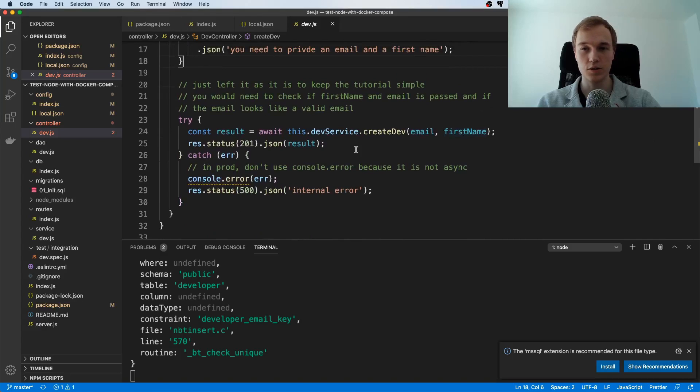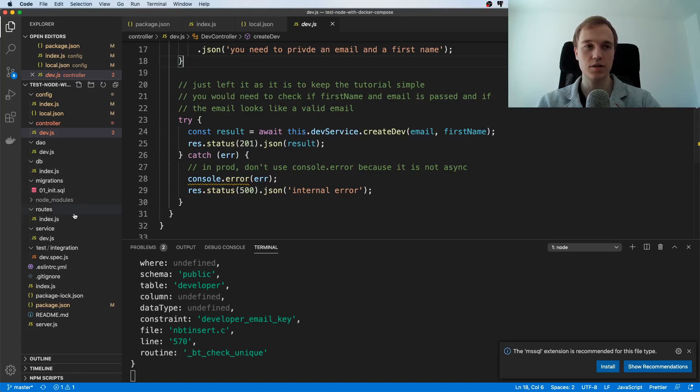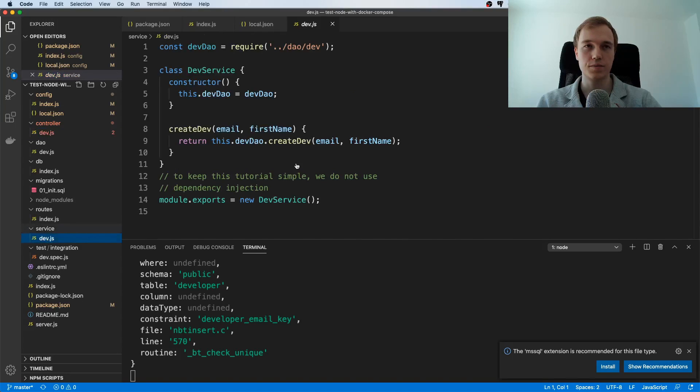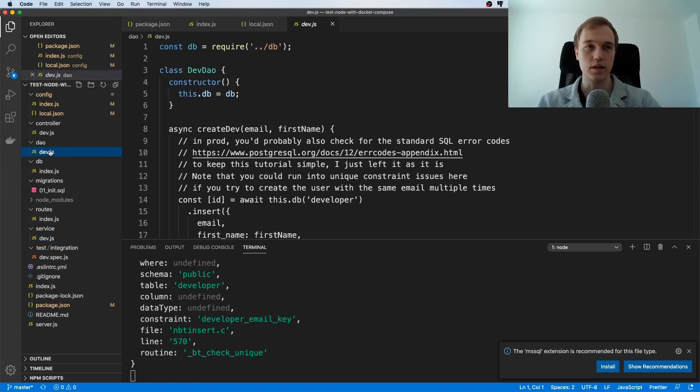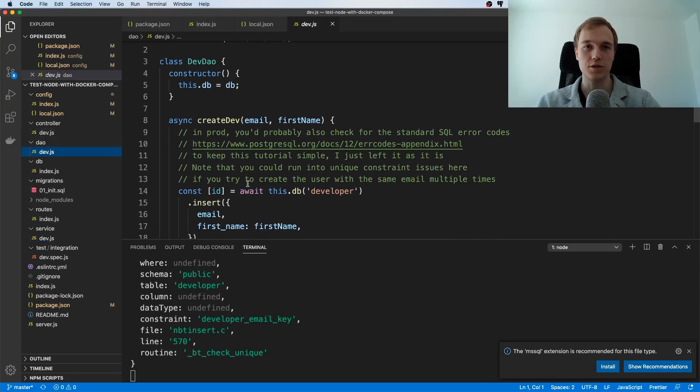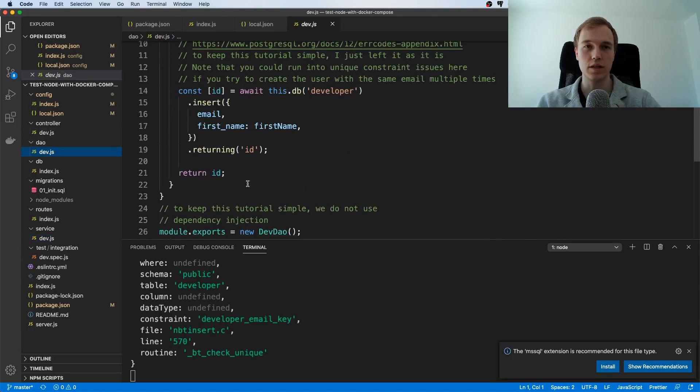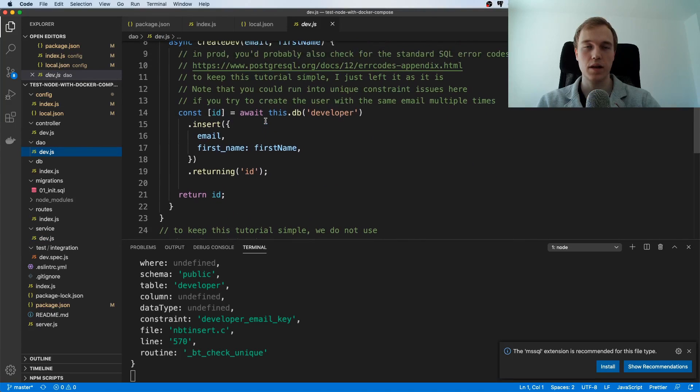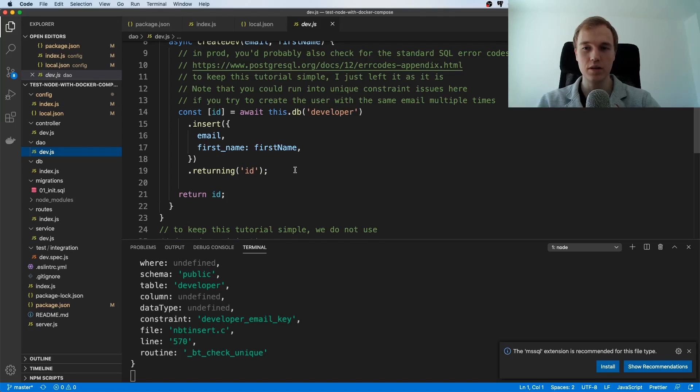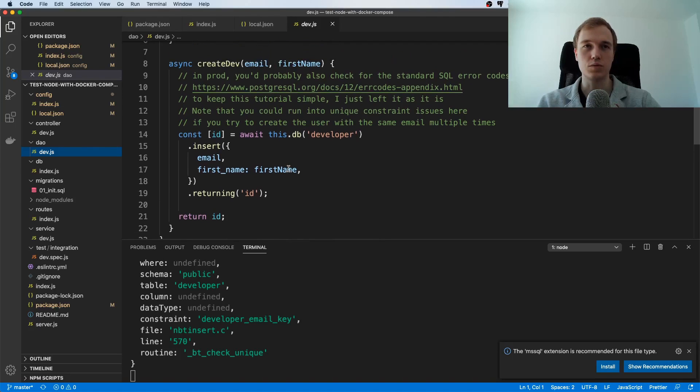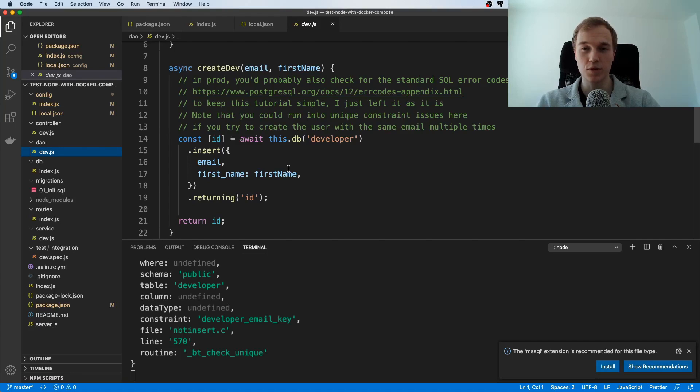And the service itself is going to make use of a data access object and this data access object is going to actually talk to the database and we're just using Next.js simply because it's easy and simple didn't want to use a full-blown ORM here and yeah that's just what we do and it's a pretty simple structure.